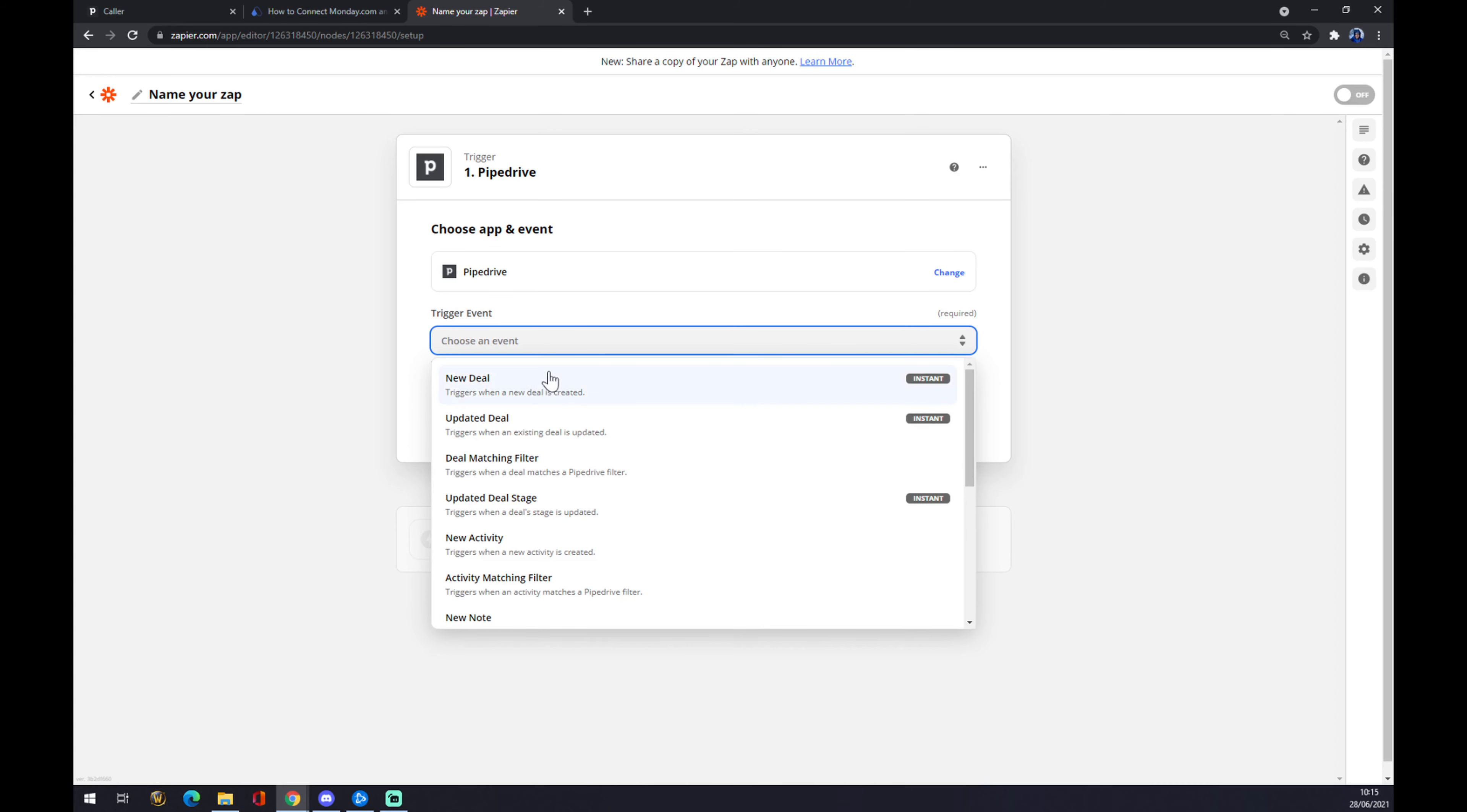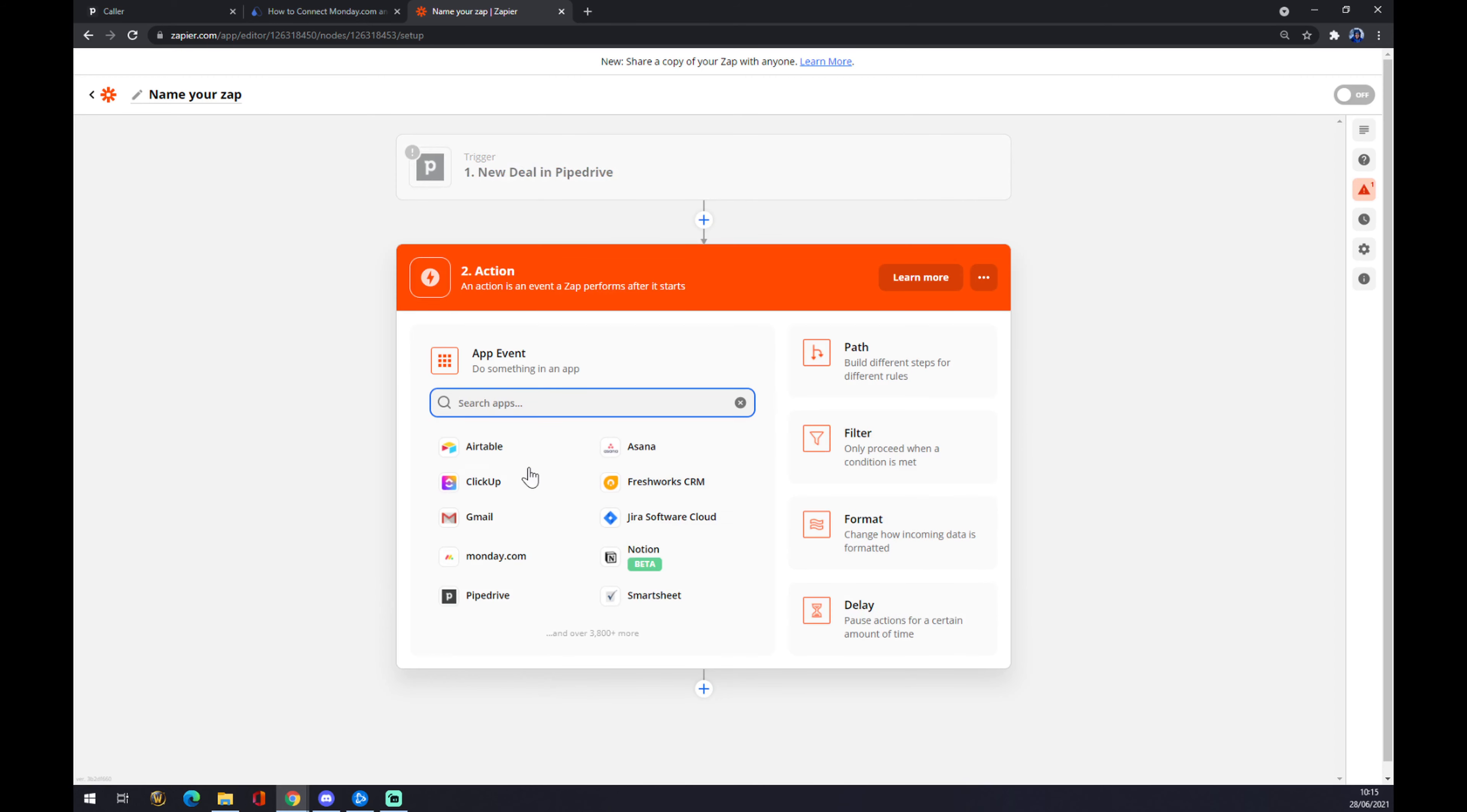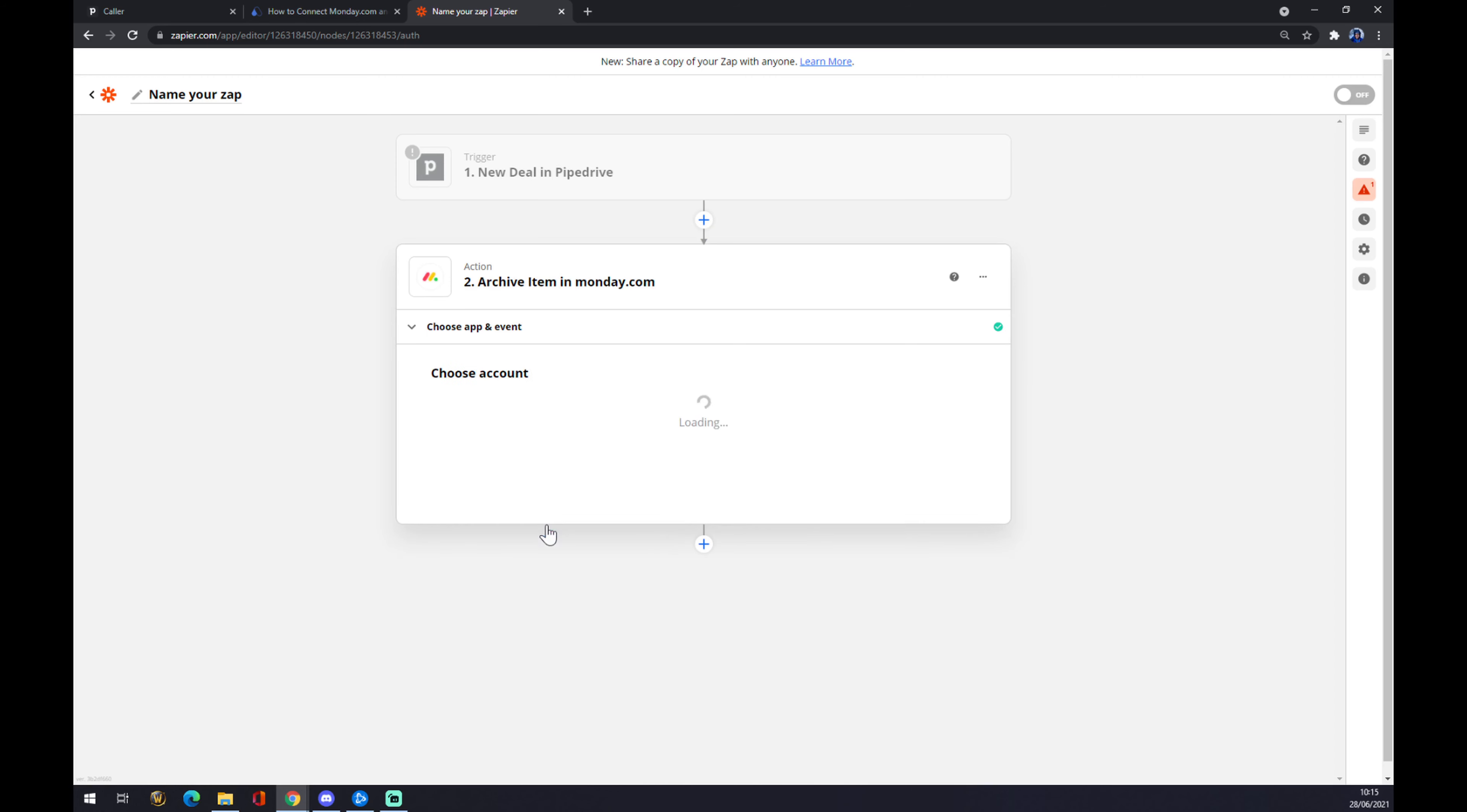Now we have to just log in to the account that we already created. We hit continue, and now we can test our trigger. Underneath the second action option, we have to also go with Monday like at Automate. We pick the event that we are looking for. Let's go with the first one.